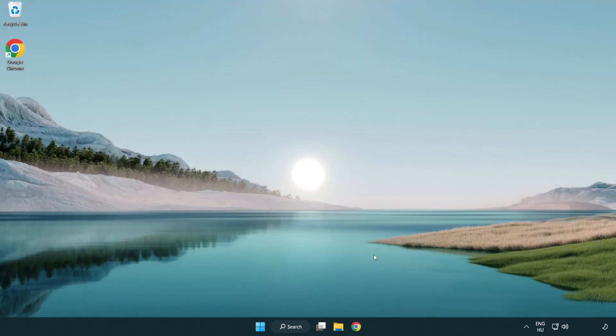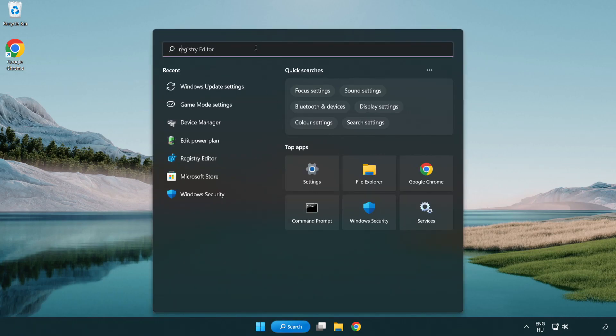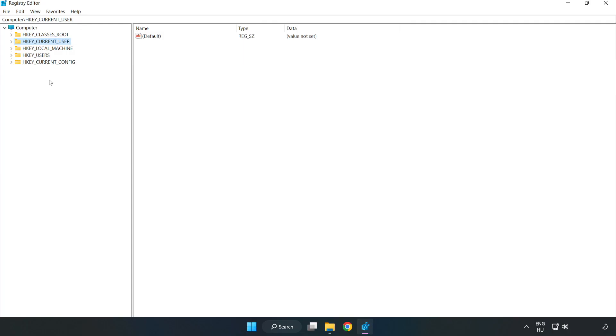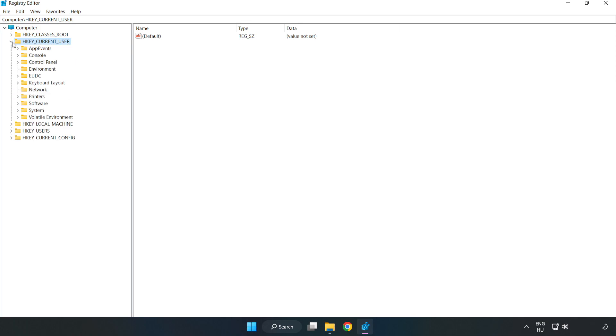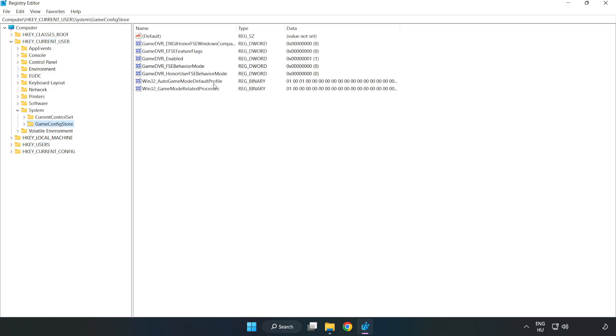Click search bar and type regedit. Click registry editor. HKEY_CURRENT_USER, System, Game config store. Right click game DVR enabled and click modify.